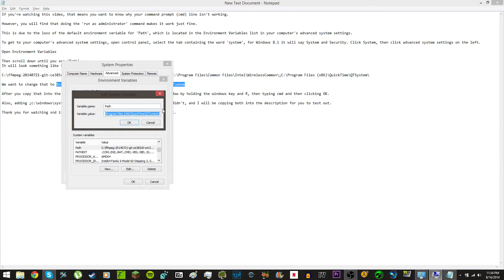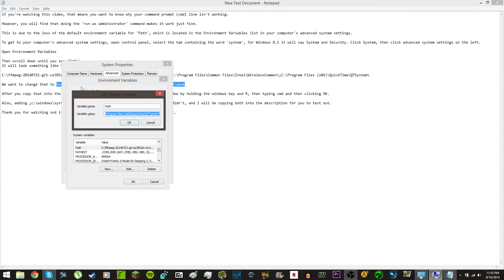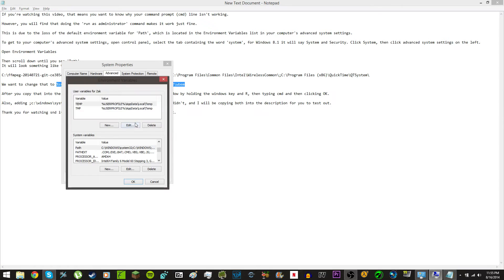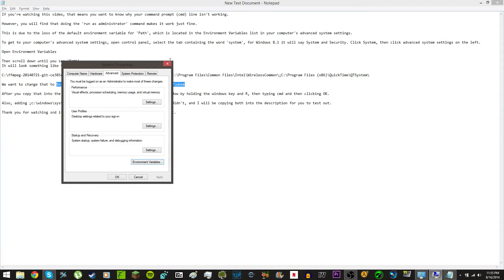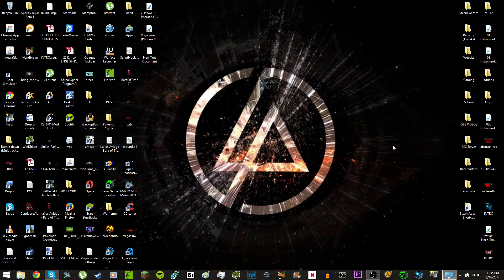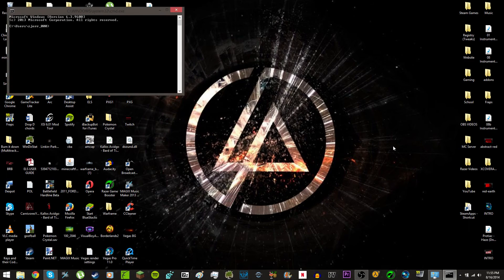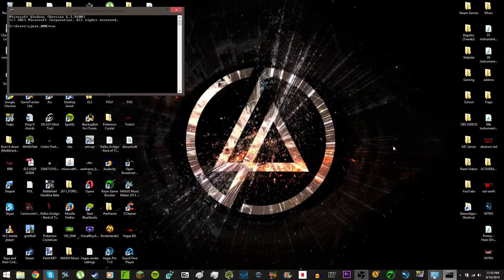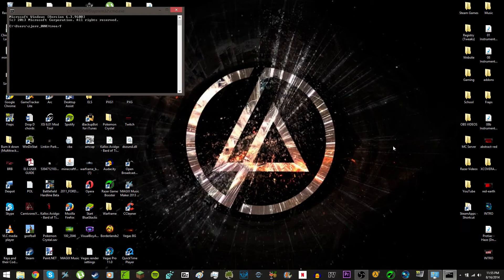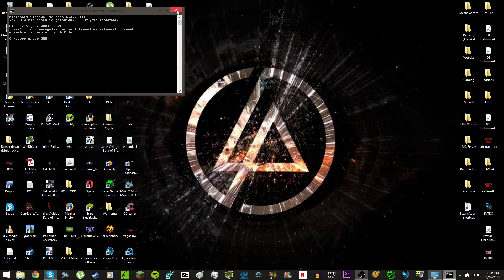So, you copy, let me copy that again, copy, and then paste, and then now, when you open up a command line, and you type in, for example, tree slash f, it doesn't work.